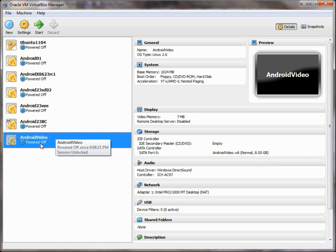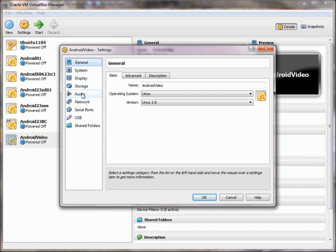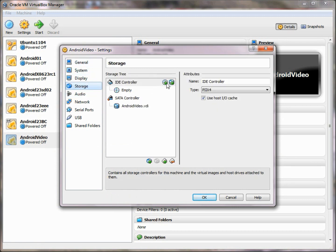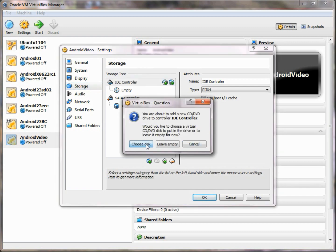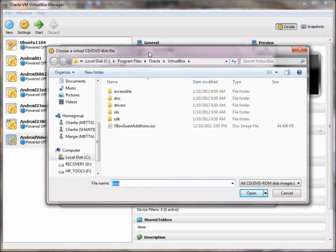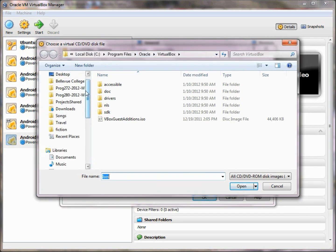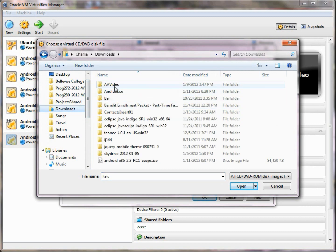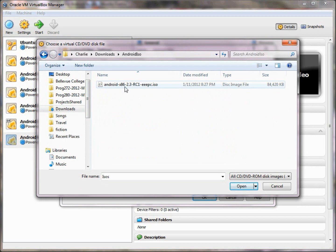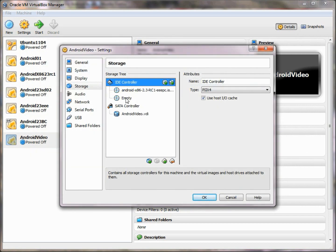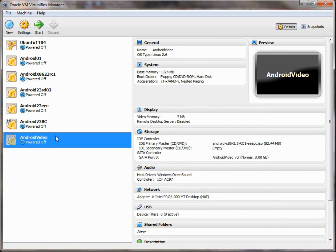There are a number of things we can do at this point, but what I want to do is go to the Settings section and first go to the Storage area. We're going to add a new CD or DVD device — not an actual physical drive, but a virtual one. We go to our Downloads section and to the Android area, choose the file we downloaded as our IDE controller, so it'll be as if there's a CD or DVD installed containing a copy of the Android operating system ready to install.